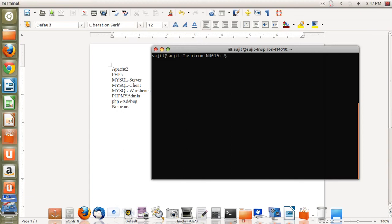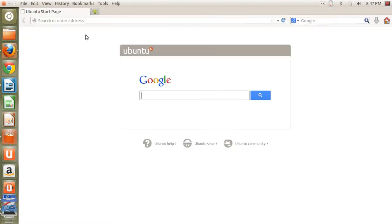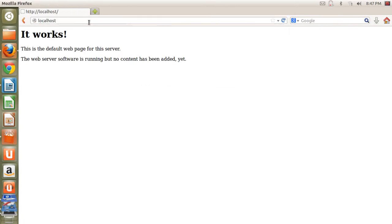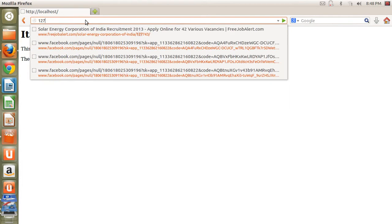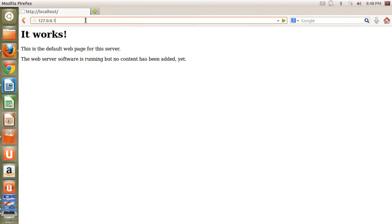Now, how do you check whether the Apache server is installed on your machine or not? For this, you need to open any web browser, like Chrome or Mozilla. Here I am going to open Mozilla. In the address bar, you need to type: localhost. As you type localhost, the message 'It works' will appear, meaning your Apache server is installed and ready. At the place of localhost, you can also type the IP address 127.0.0.1, which is the default IP address for localhost, and the same message will appear.